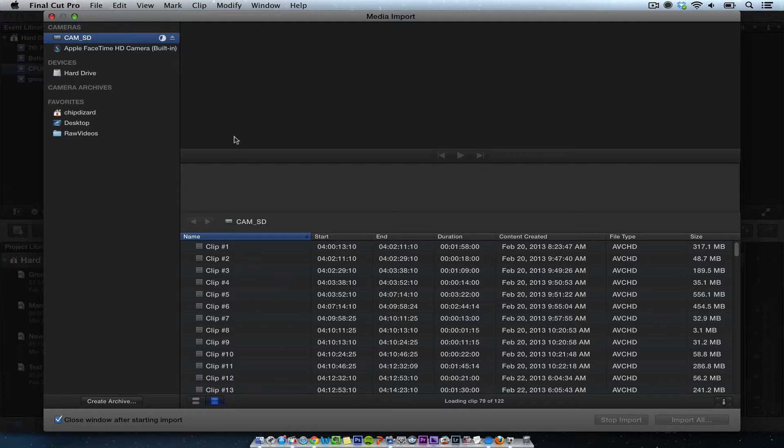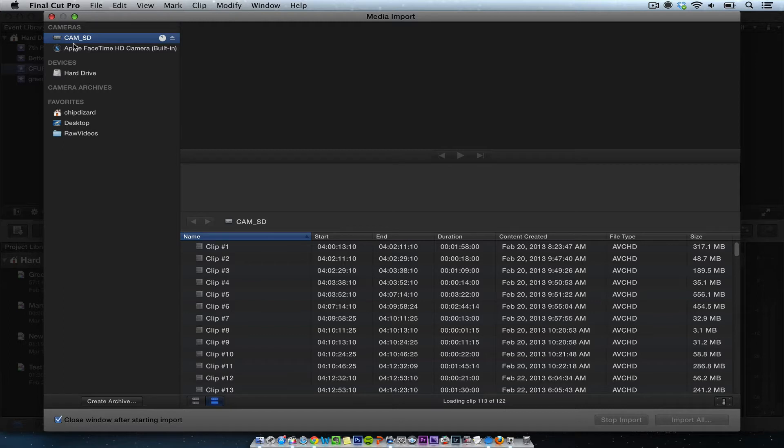So automatically in Final Cut Pro 10, when you do the import, you can import right from the camera. Now if I didn't have the card reader in there, I could put the camera in USB mode. So you can review the clips, it shows the date, the time.